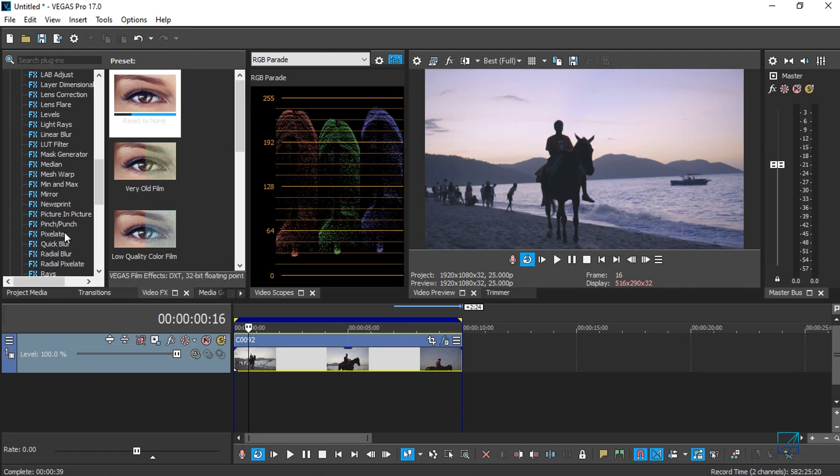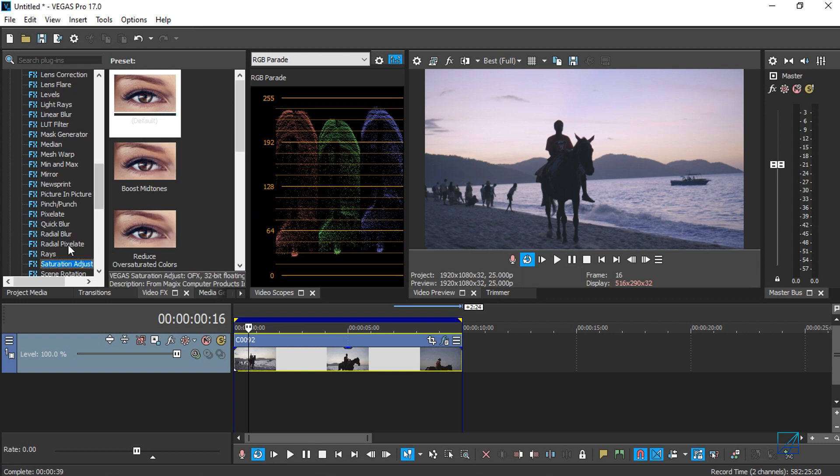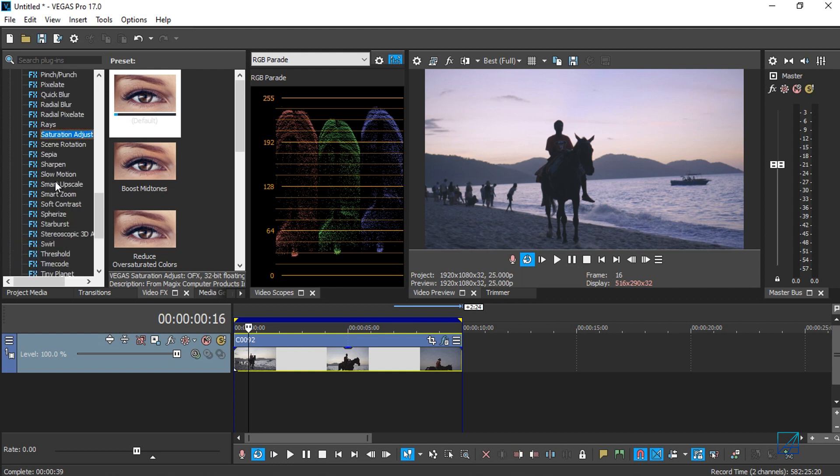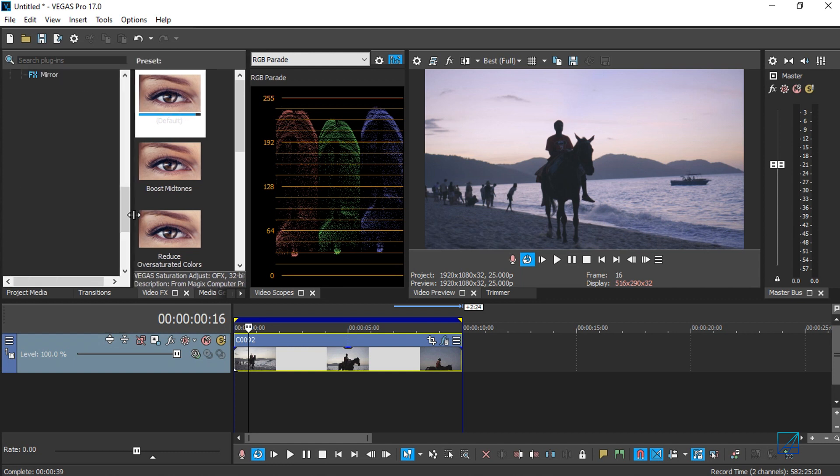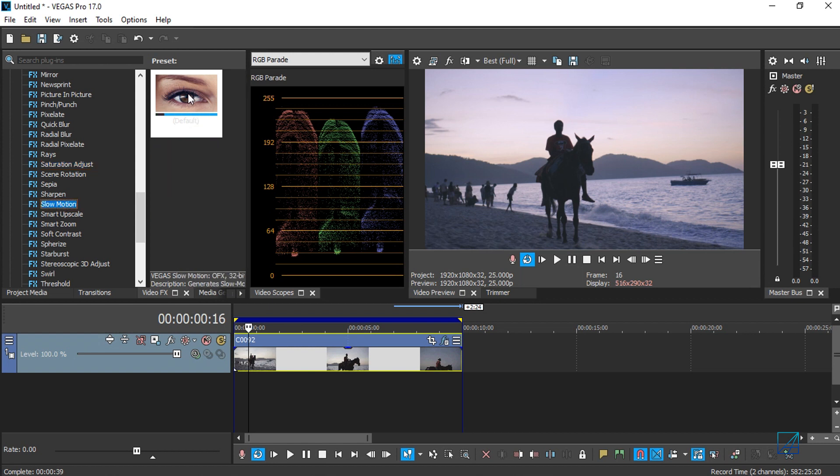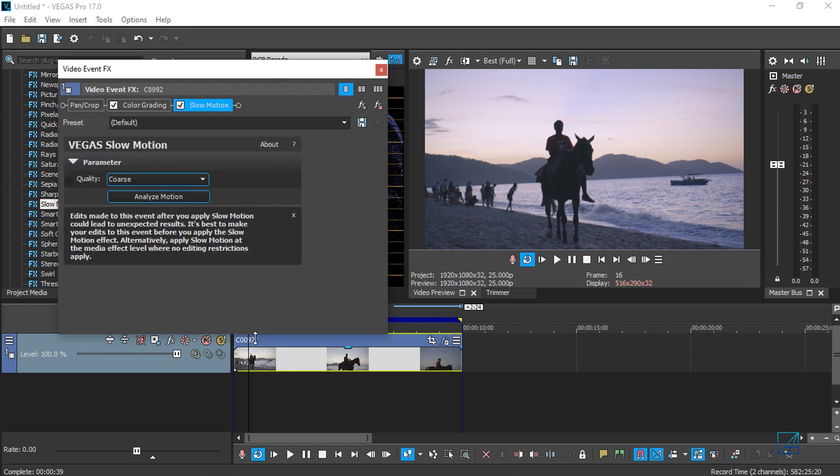The plugin is under the Video Effects tab and it's located under the Vegas Effects folder. You simply drag and drop it into your video.